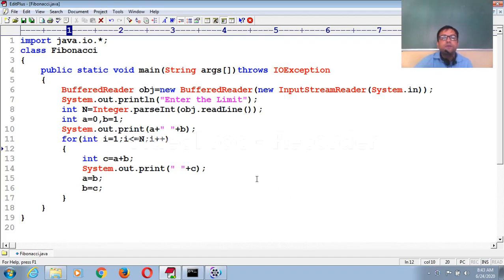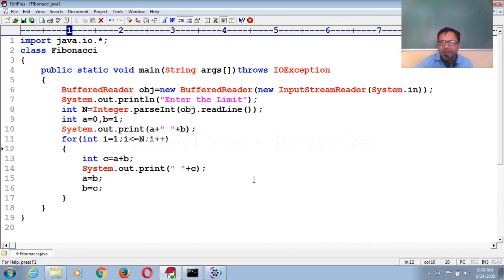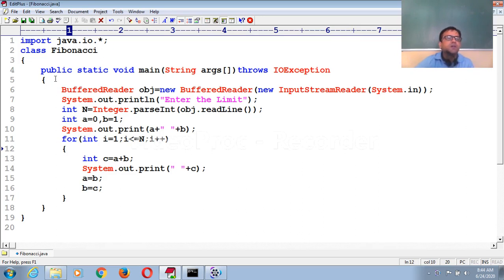This is the Java code for the Fibonacci series. In the Fibonacci series, we take two initial values like 0 and 1. If you add these two values, it will display the next result of the series. You perform the same process until the required number of times or limit. In Fibonacci series, we add two consecutive numbers to generate the next one. In Java, we need to import a package like java.io first.